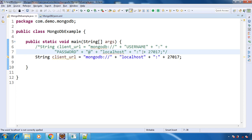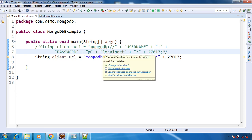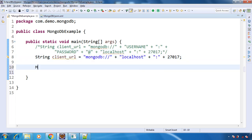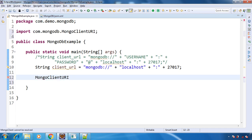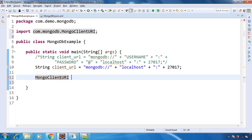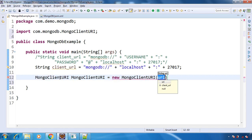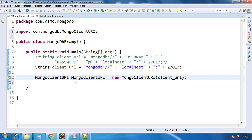It can be anything, and the port—you can use this one. Now let's get started. First thing is, we will use this URL to create the MongoClientURI object, and we will pass this URL. This is our connection URL.